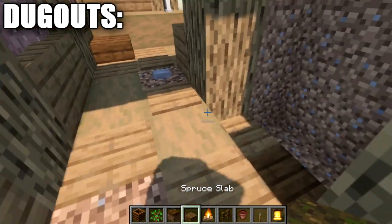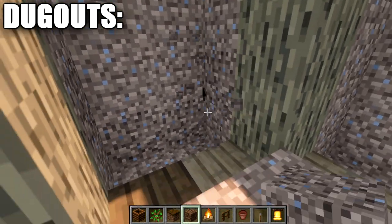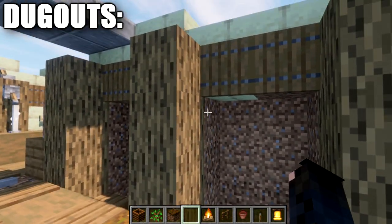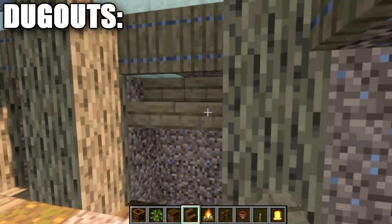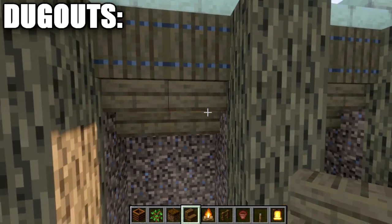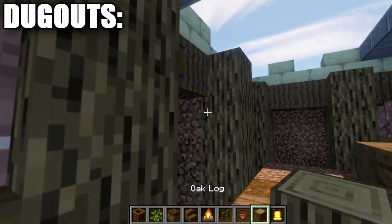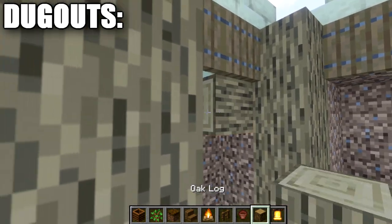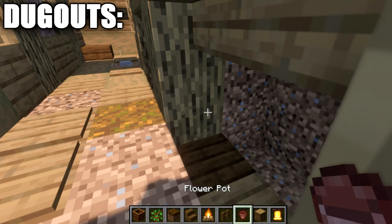Take coarse dirt and work it into the sides of the trench for variation — not 100% necessary but a nice touch. Then grab spruce wood stairs and place them to the side to create the dugout shape. You can also extend it forward, placing oak wood and spruce wood stairs, giving you multiple options and playability. These little dugout sections are where troops would roll down and take cover.